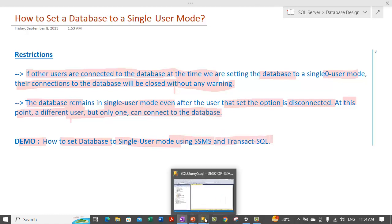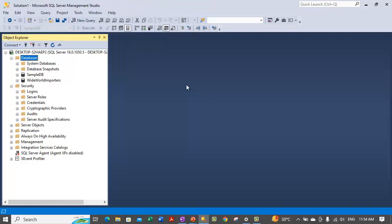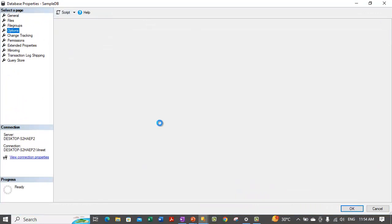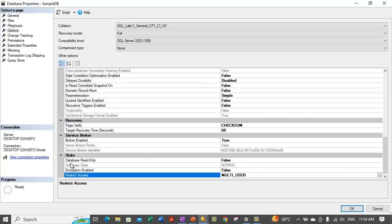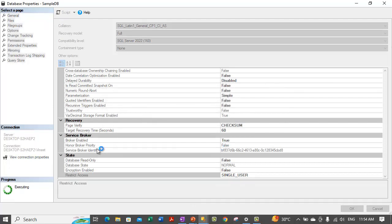Let us go to SQL Server and show you how you can do this via the GUI mode. We are inside the Object Explorer on the left-hand side. For whatever database we want to take into single user mode, we go to its properties and expand the section. We need to go to the Options page, where there is a Restrict Access category under the State option. Currently it is set to Multi User. To set it to single user mode, select Single User and click OK.